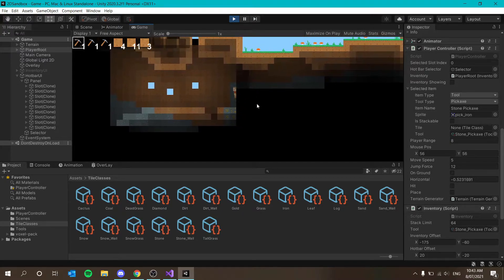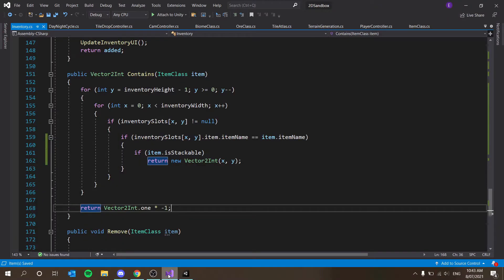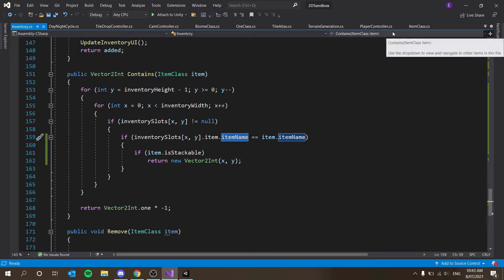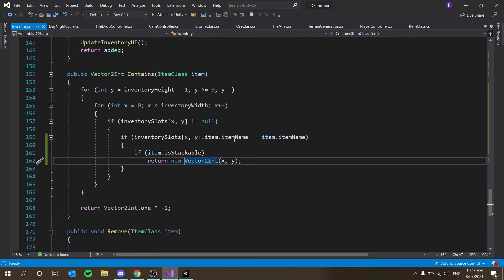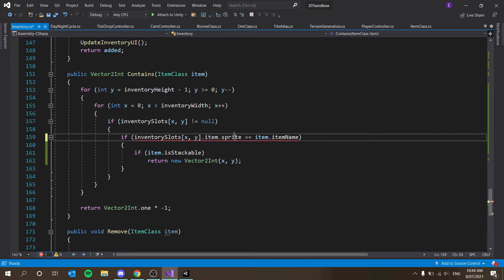The grass has a different name from the dirt tile so it's not stacking with the rest, even though the sprites are the same. This happens because we're passing in the name of the grass tile rather than its tile drop. For now let's just leave it as comparing by sprite — we can worry about that later.